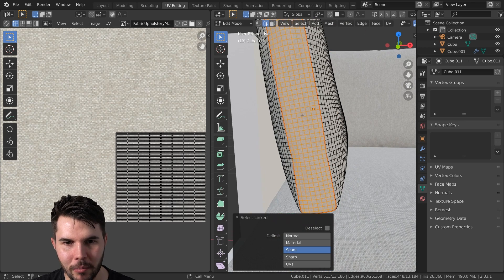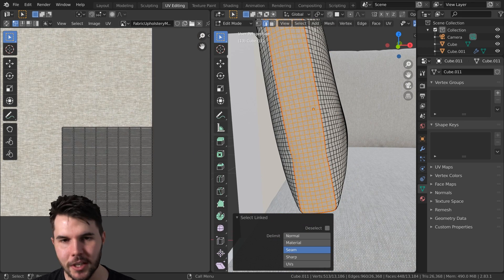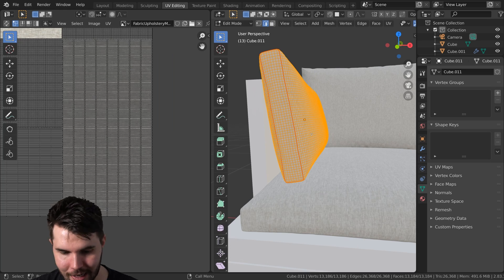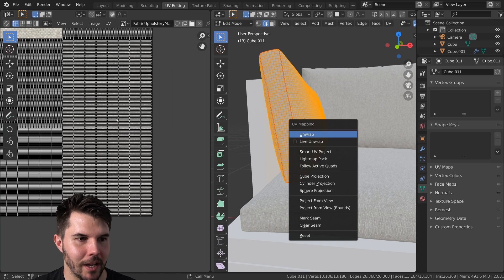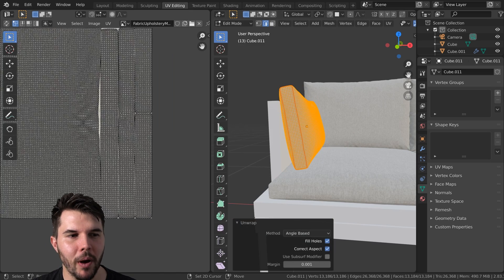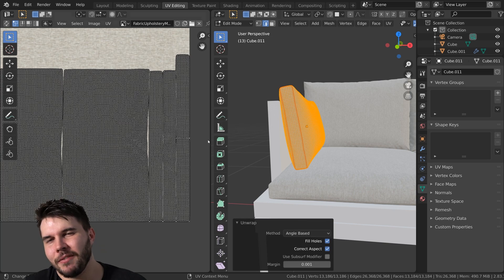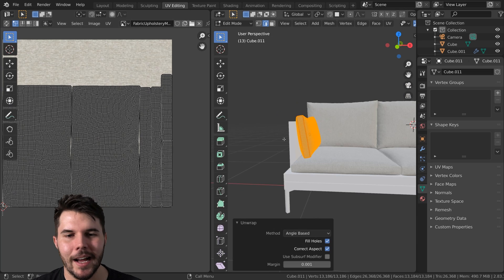This one has not been properly UV unwrapped, so that's annoying. I'll just select everything, hit U and then unwrap. Now these won't be perfectly straight, but that's okay because fabric's also not perfectly straight.